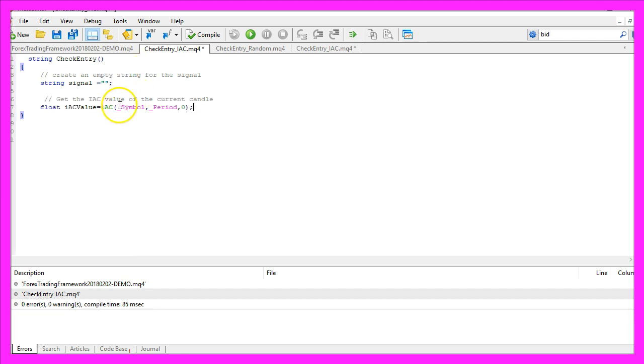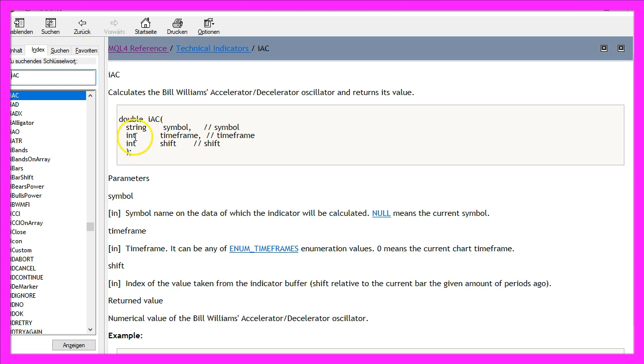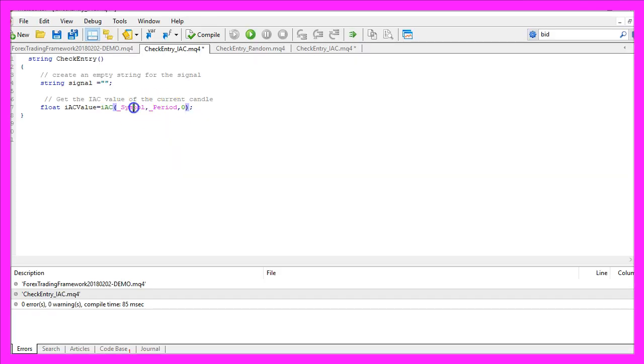Let's calculate the IAC value for the current candle. That is done by using the IAC function. It has three parameters in MQL4: the first one is for the current symbol on the chart, the second one is for the time frame, and the third parameter is for the shift. We use _Symbol, _Period, and zero because we don't want to shift our indicator.